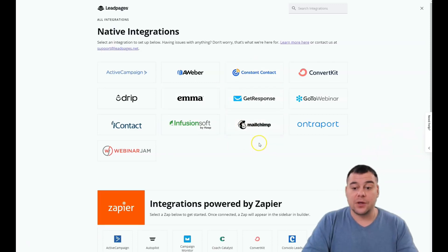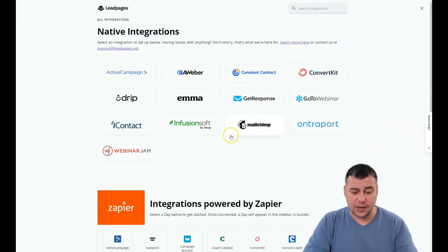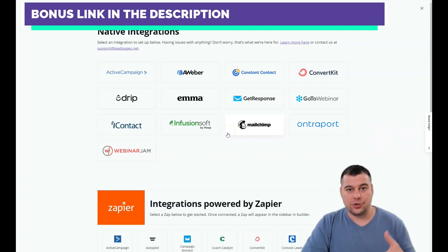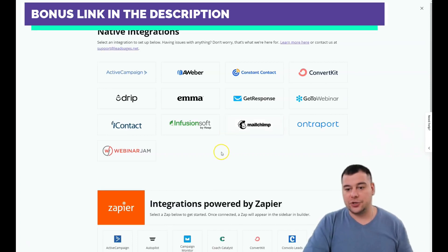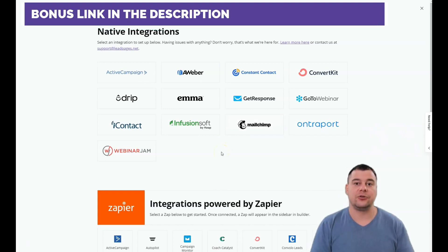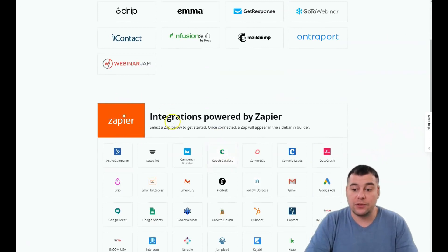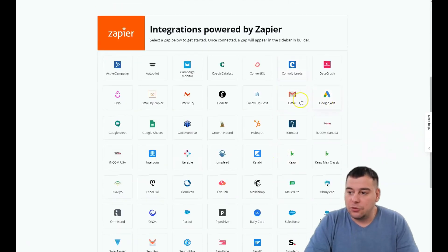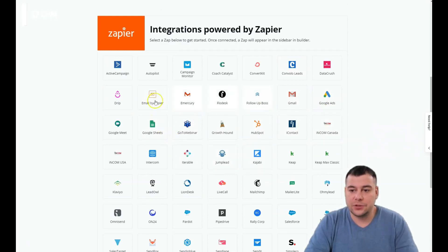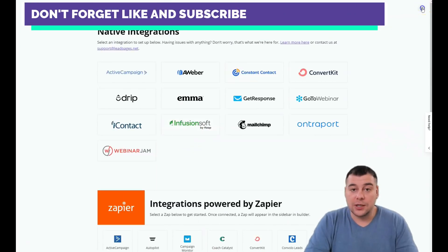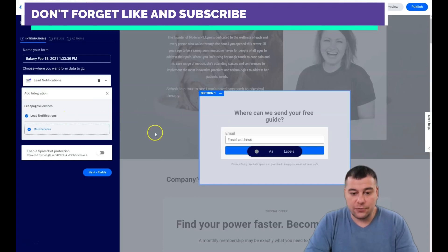If you're not familiar with those tools, you should look them up — they're great. When someone fills out your form, they go straight onto your email list. You warm up and grow your audience that way. You can also integrate with Zapier, Google Ads, Gmail, and many other services. There are tons of interesting integrations available straight from this platform.